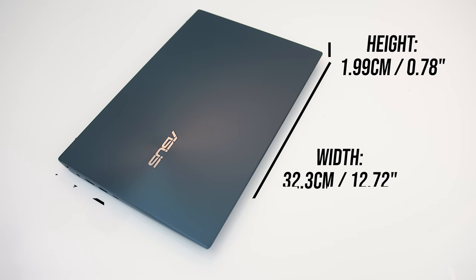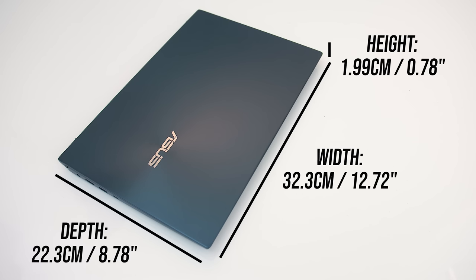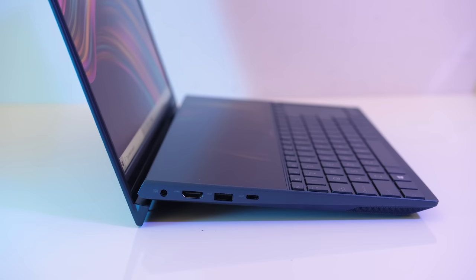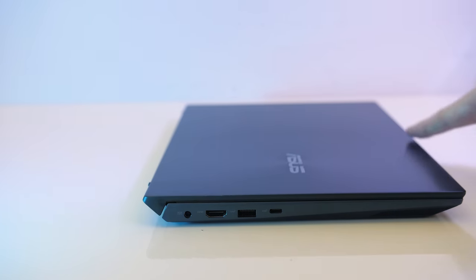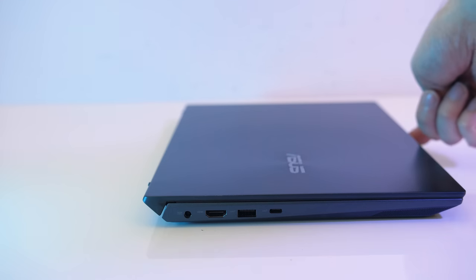As a 14 inch machine, the width and depth are noticeably smaller compared to the 15 inch laptops I typically deal with, and it's not too thick either. The height will change when you open the lid, when you open it up the bottom of the screen props up the rear.